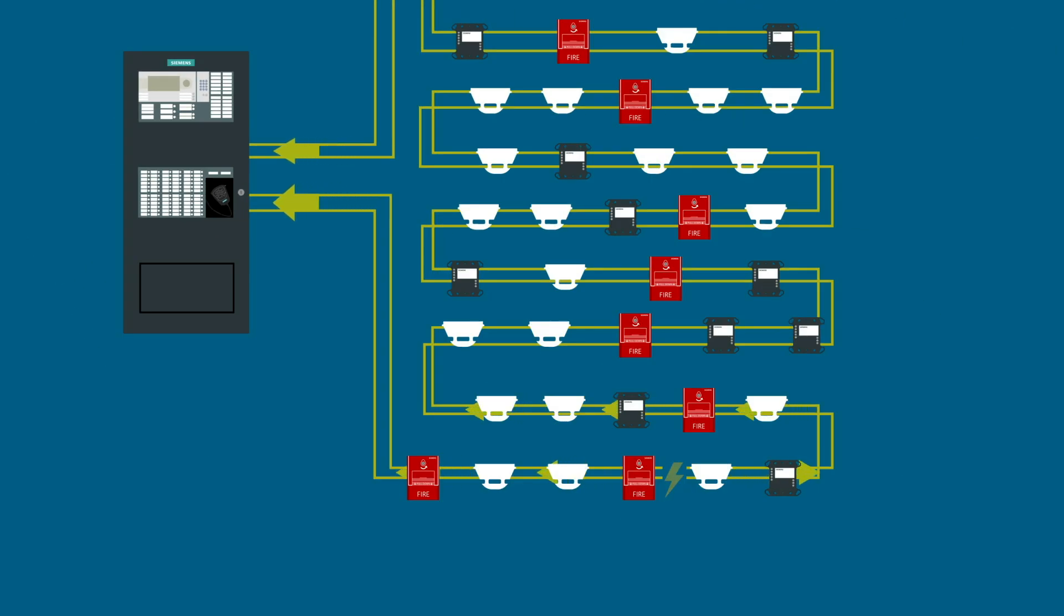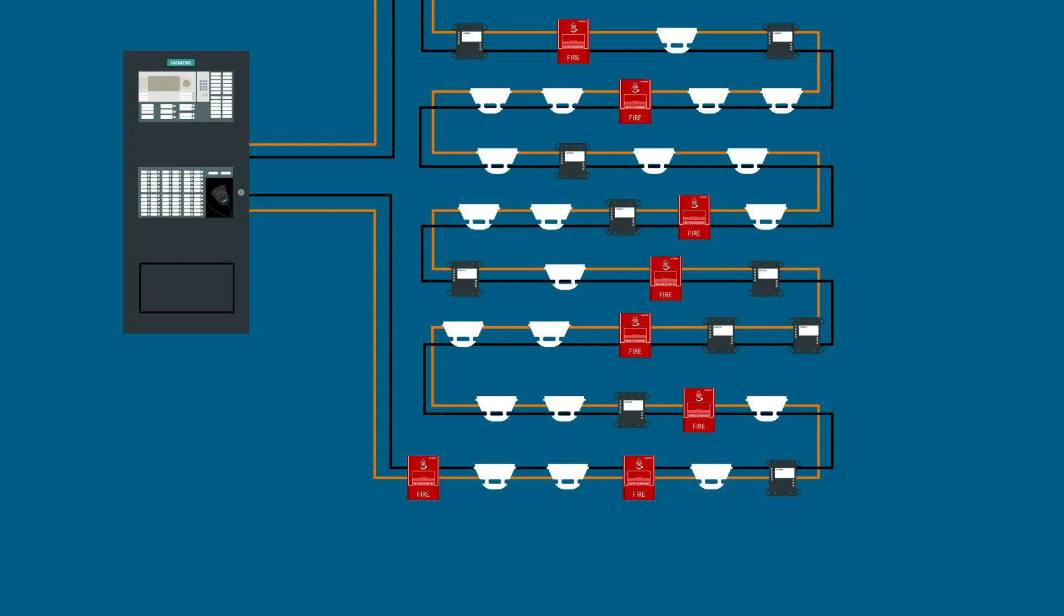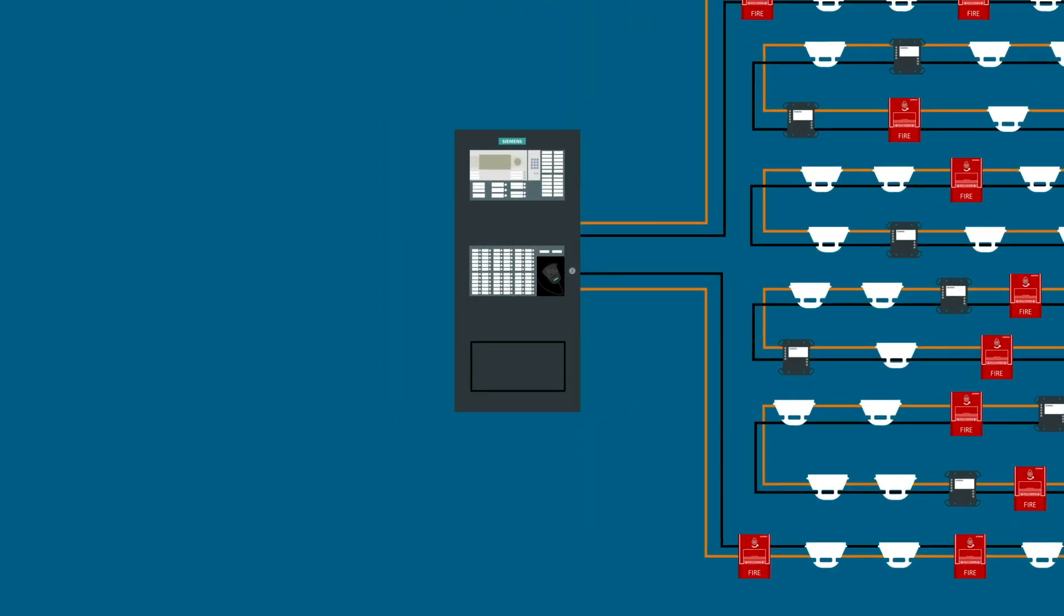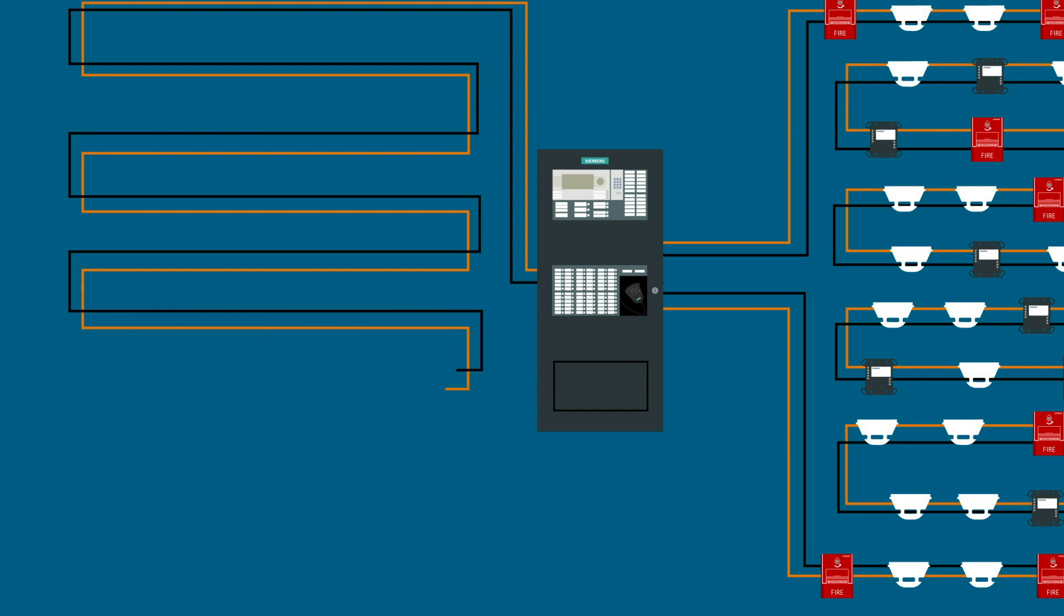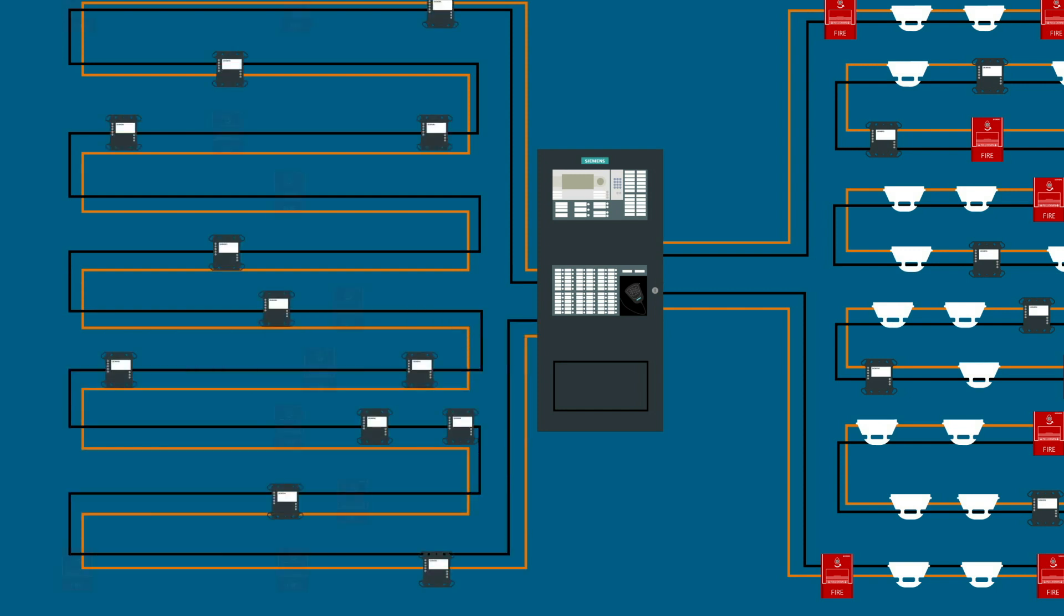With addressable isolation, it's easy to locate the fault so you can troubleshoot quickly. And you have the flexibility to expand or modify your system.